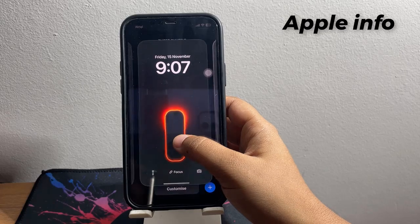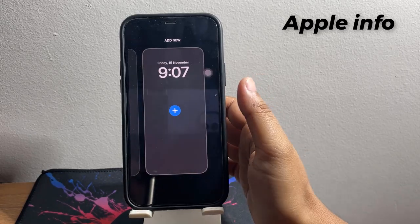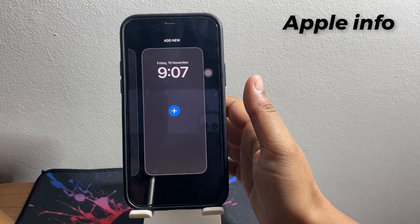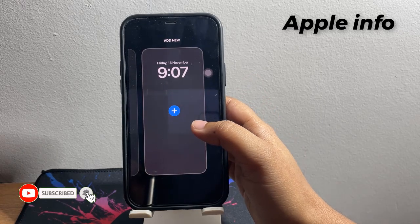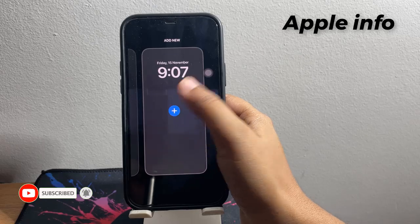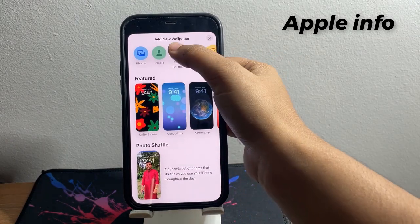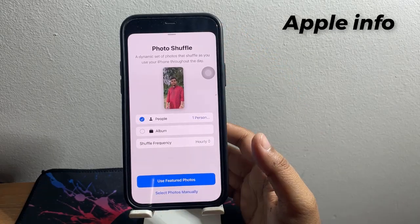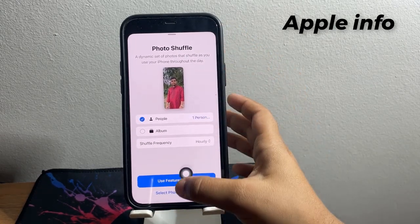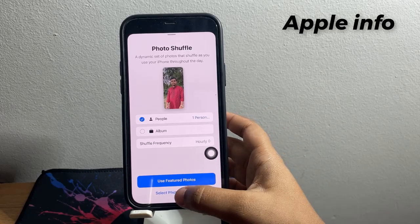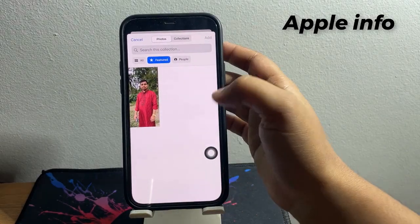Tap and hold, swipe right, and add new wallpaper. Click on the plus icon here. Next, tap on Photo Shuffle. From here, select photos manually and tap on All.